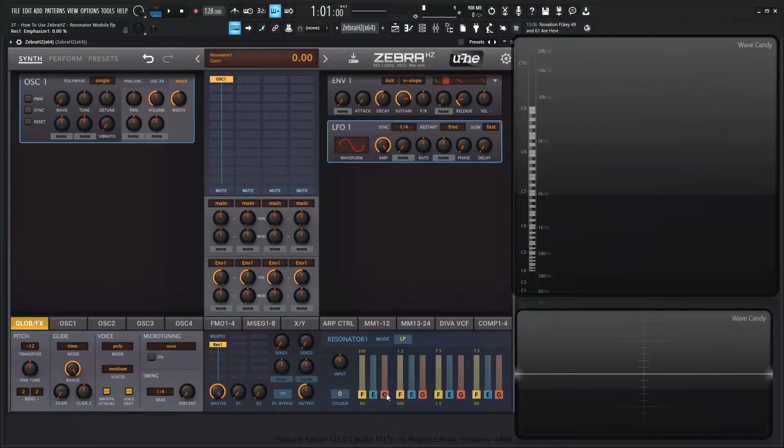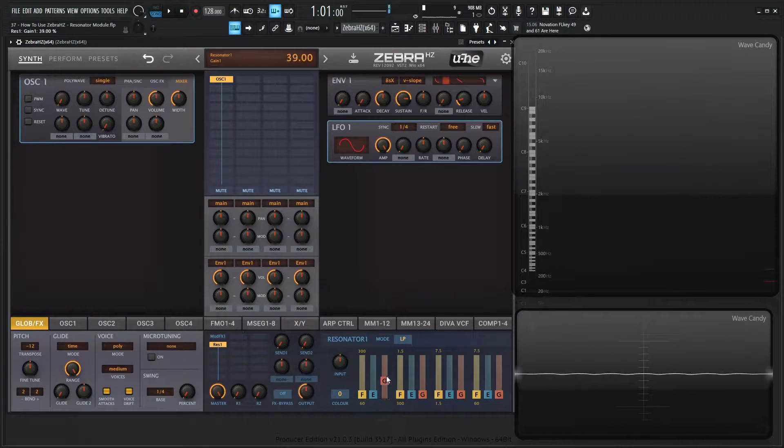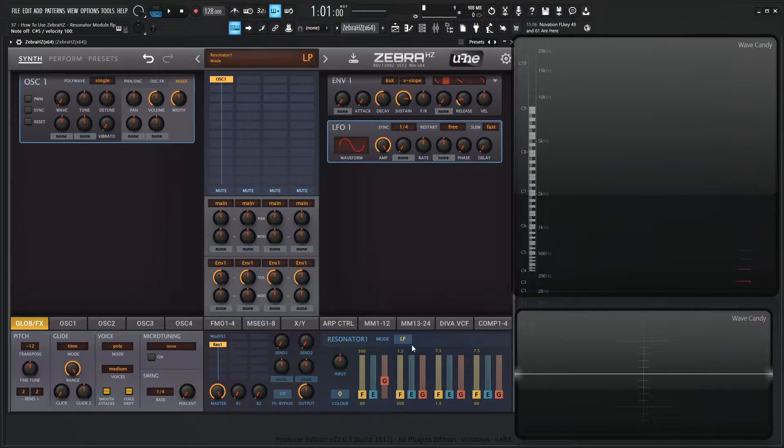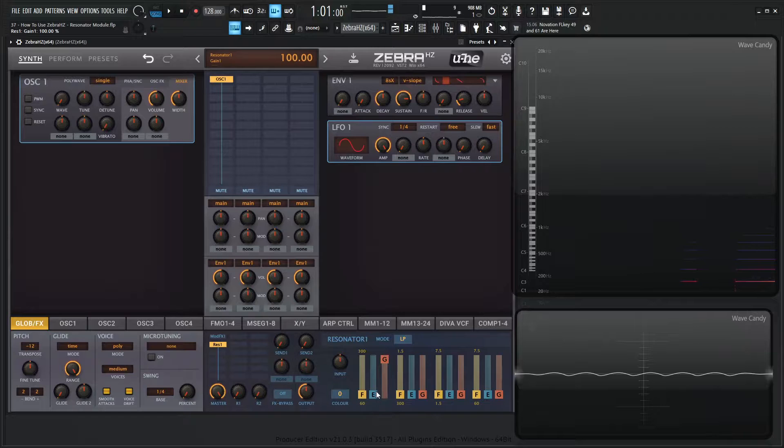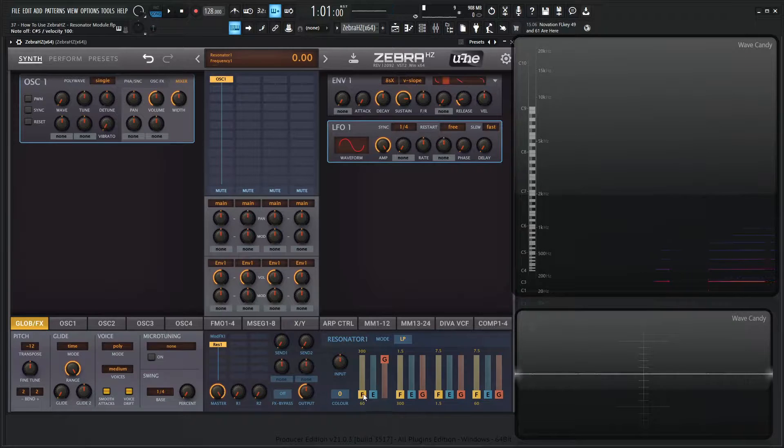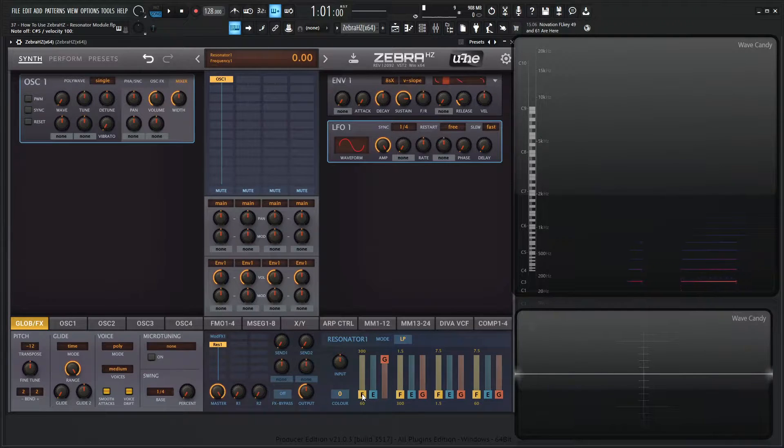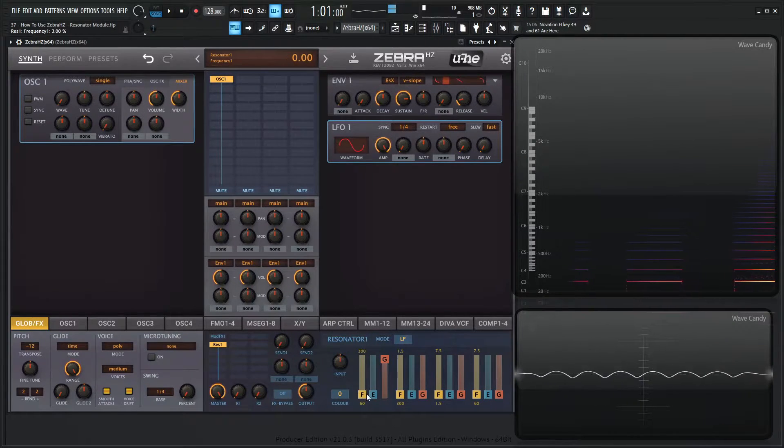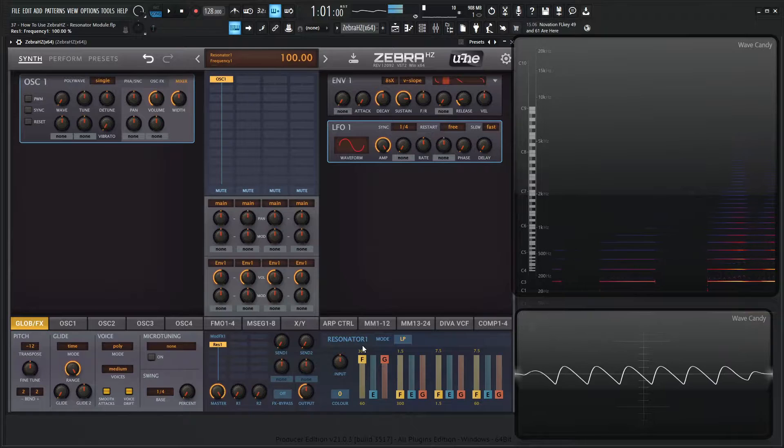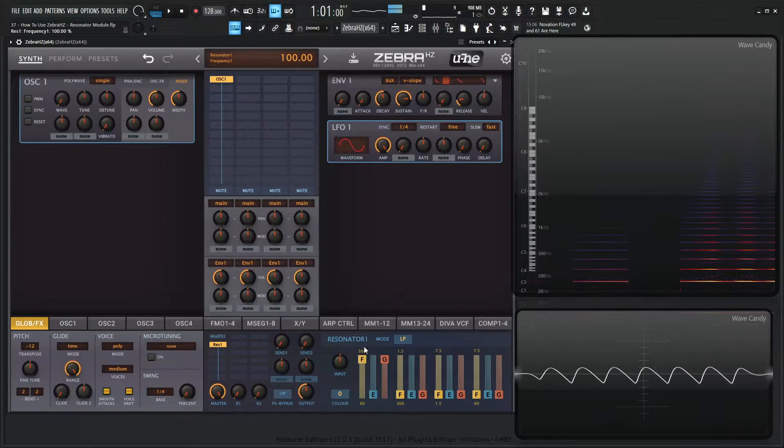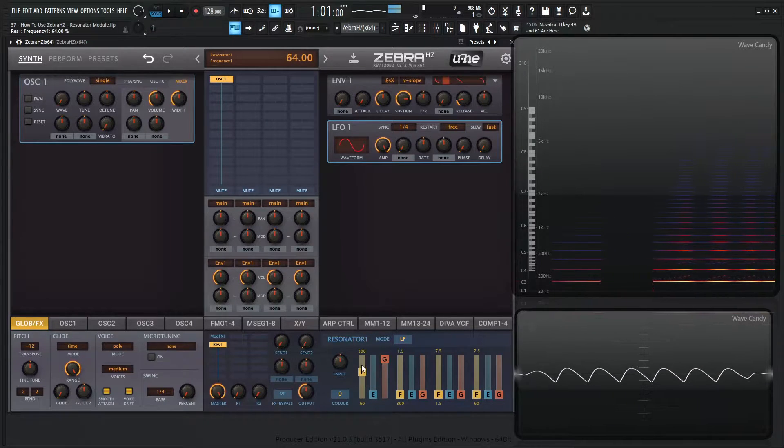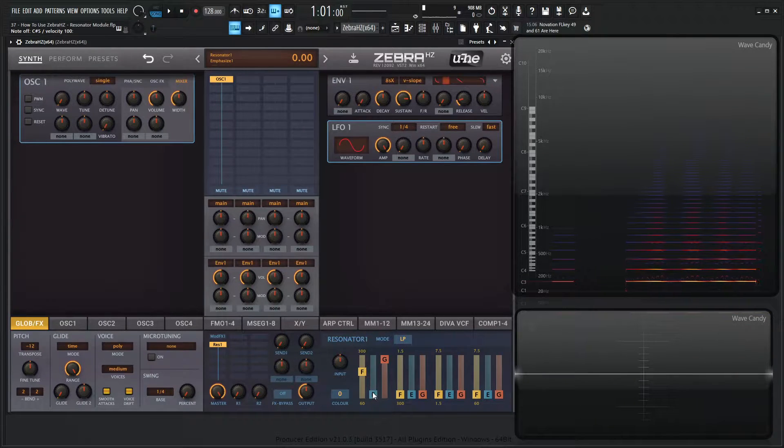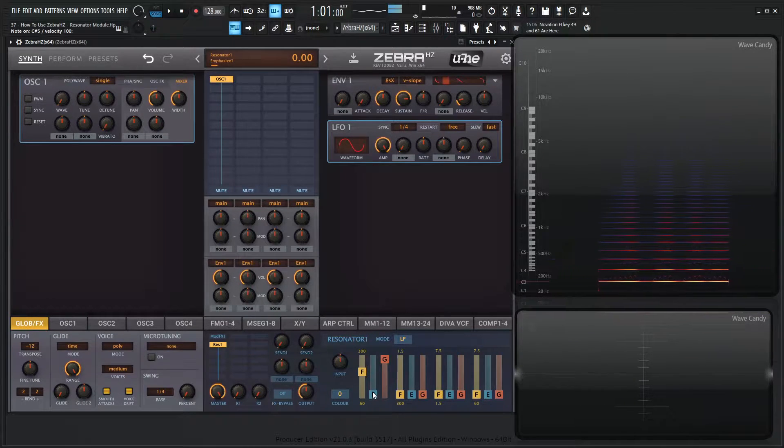Let's bring the gain up on this first filter, which is going to be low pass. You see right over here and we can start hearing something. Now we can change the frequency of that.